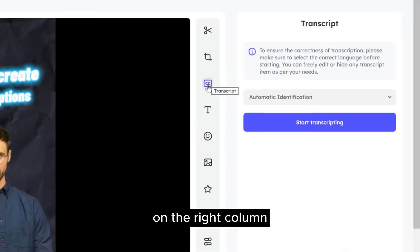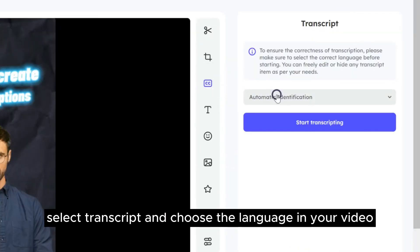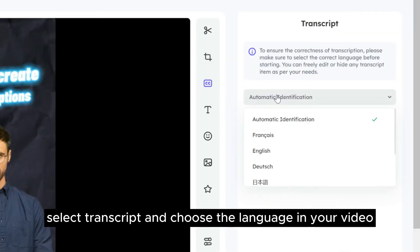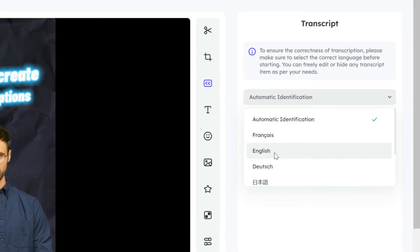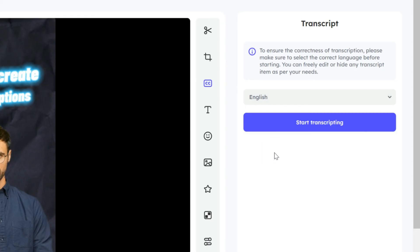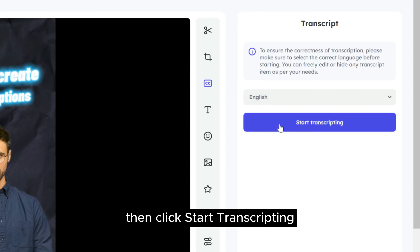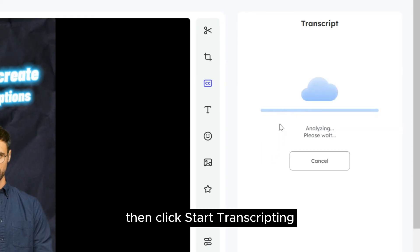On the right column, select transcript and choose the language in your video. Then, click start transcripting.